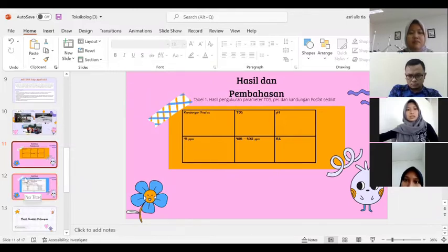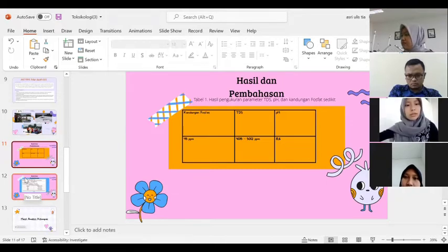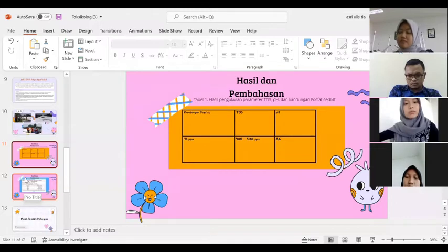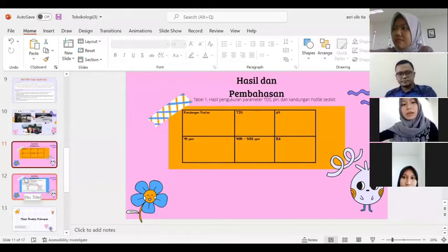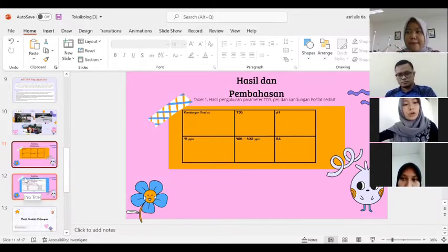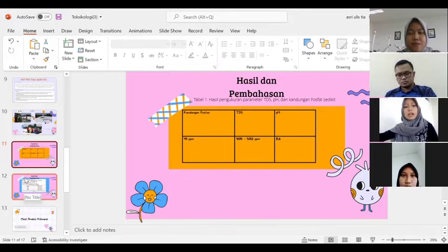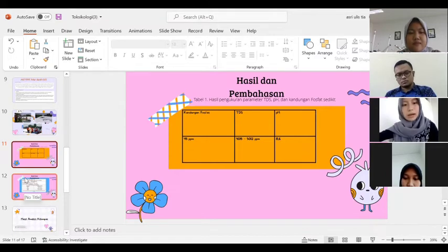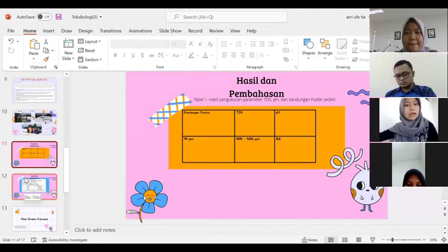Dari hasil uji di tiga titik lokasi menunjukkan nilai TDS yaitu 4.015 ppm hingga 5.012 ppm. Dari hasil TDS tersebut melebihi baku mutu dari 1.500 ppm. Kandungan fosfat 45 ppm melebihi baku mutu sungai kelas 4 dari PP No. 82 Tahun 2002 yaitu sebesar 5 ppm. pH yang ditemukan yaitu 8,6 yang berarti air sungai tersebut bersifat basa. pH tinggi dan kandungan fosfat yang jauh dari baku mutu menunjukkan bahwa sungai Tambak Wadi mengandung deterjen.